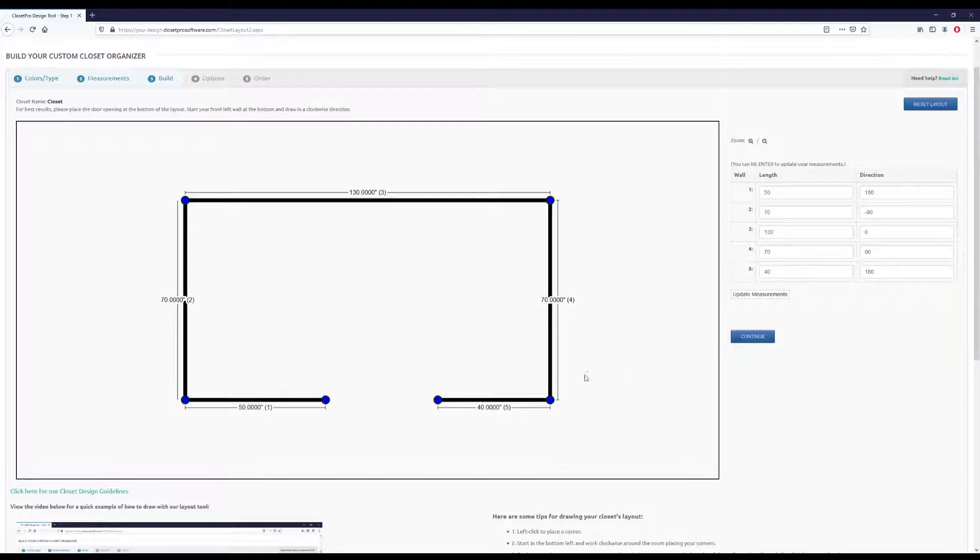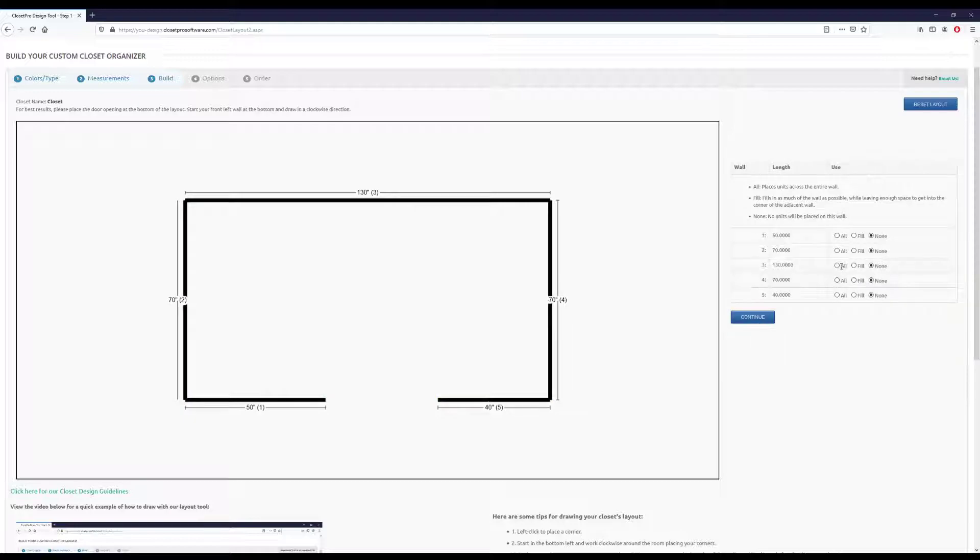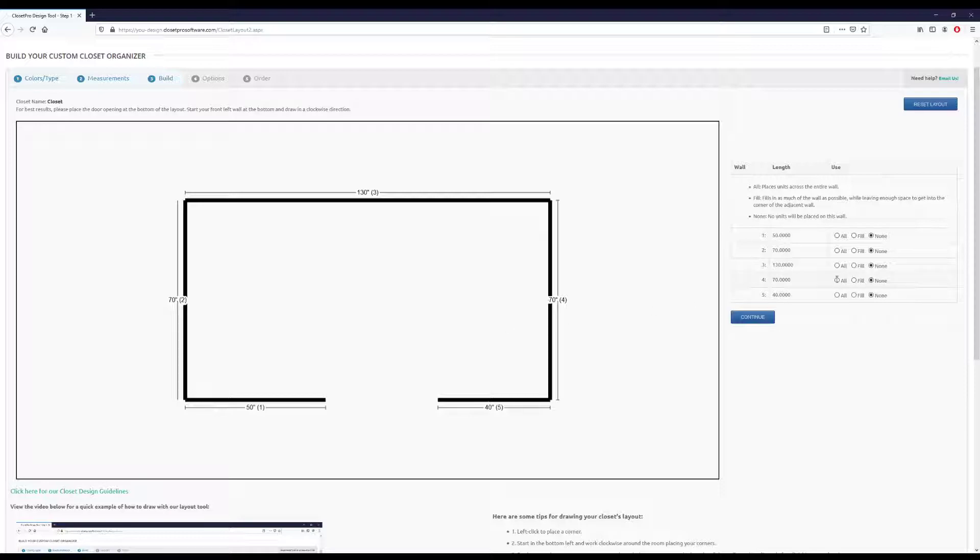If you don't like this layout, you can always just hit the reset layout. And that's going to get rid of all your corners, and you can start from scratch. We're going to say we're good with this. And now here we get to decide where we want to place units in this room.